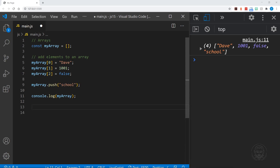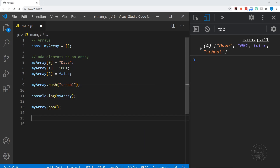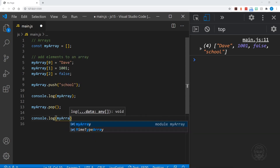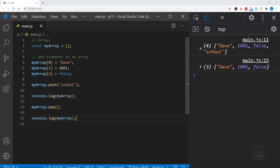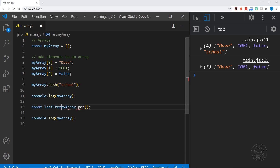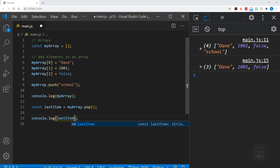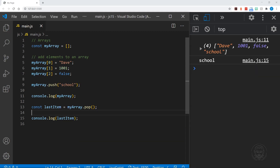So how do we remove something from our array? We can say myArray.pop. If we log myArray to the console one more time, you'll see it only has three items again because we popped the last item off. Further, we can define a variable to hold that last item if we wanted it, because pop will actually return the last item to us. So we say const lastItem equals myArray.pop, and we can see 'school' in the console.